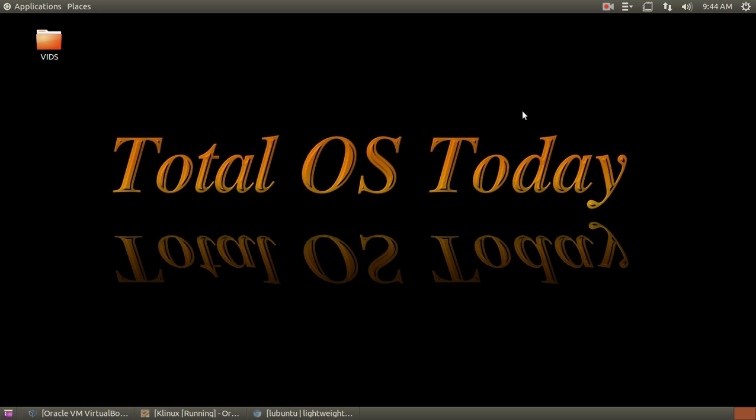March is my birthday. Yes, let's pass the law where every March they have to release all the flavors of Ubuntu for Toss today.